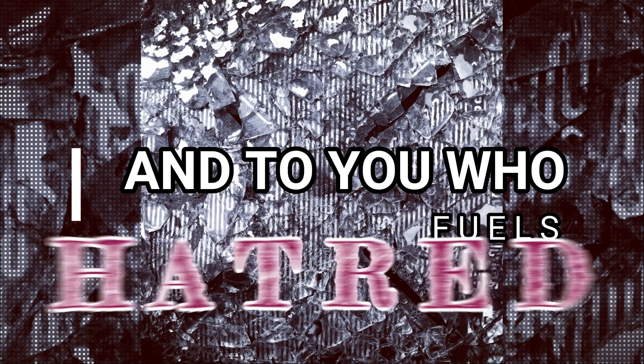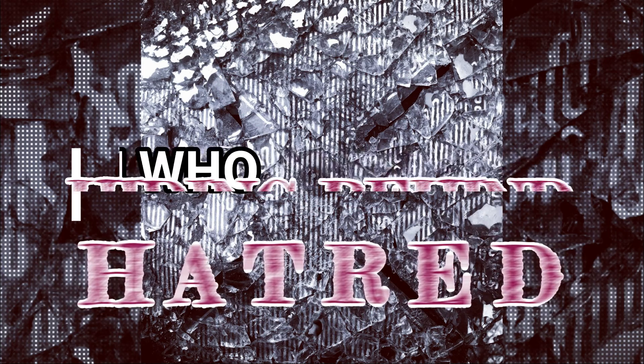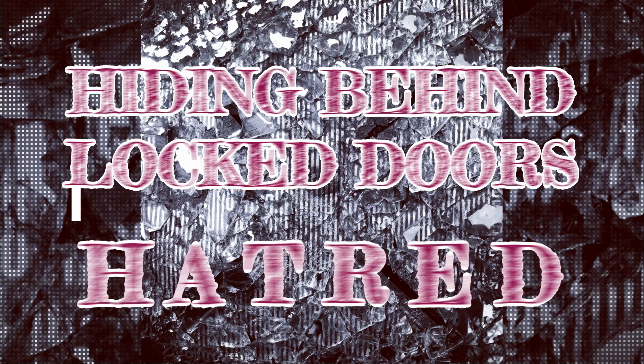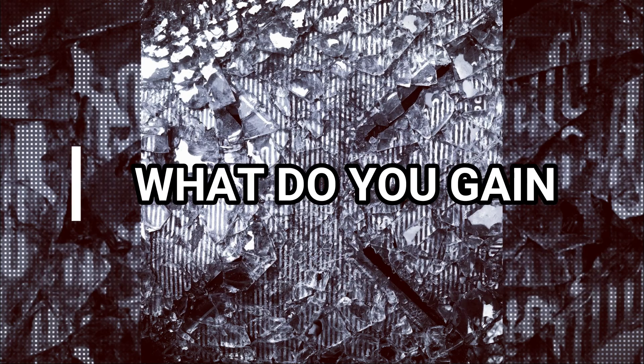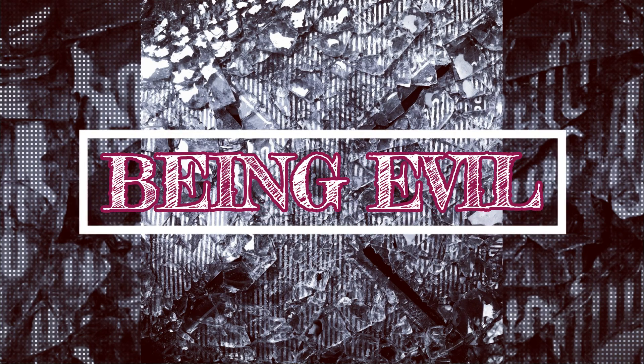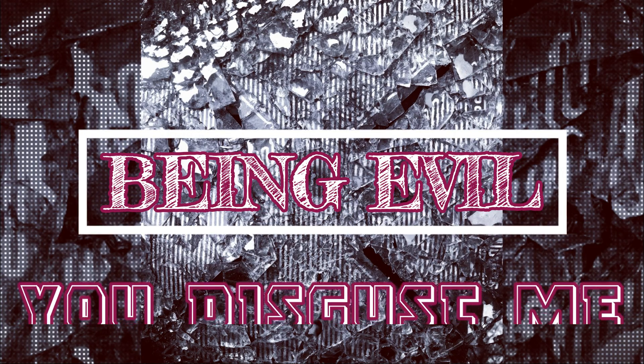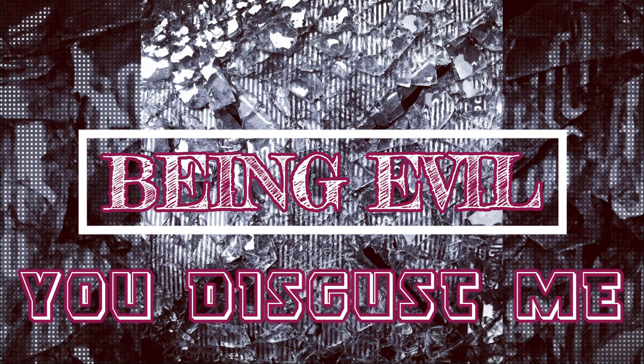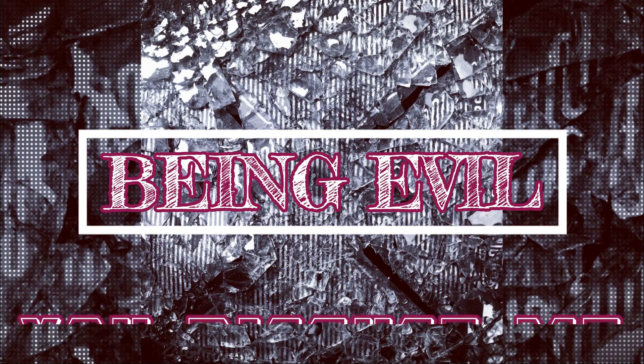When do you kill hatred, hiding me out of gold? What do you gave me evil, you disgust me?